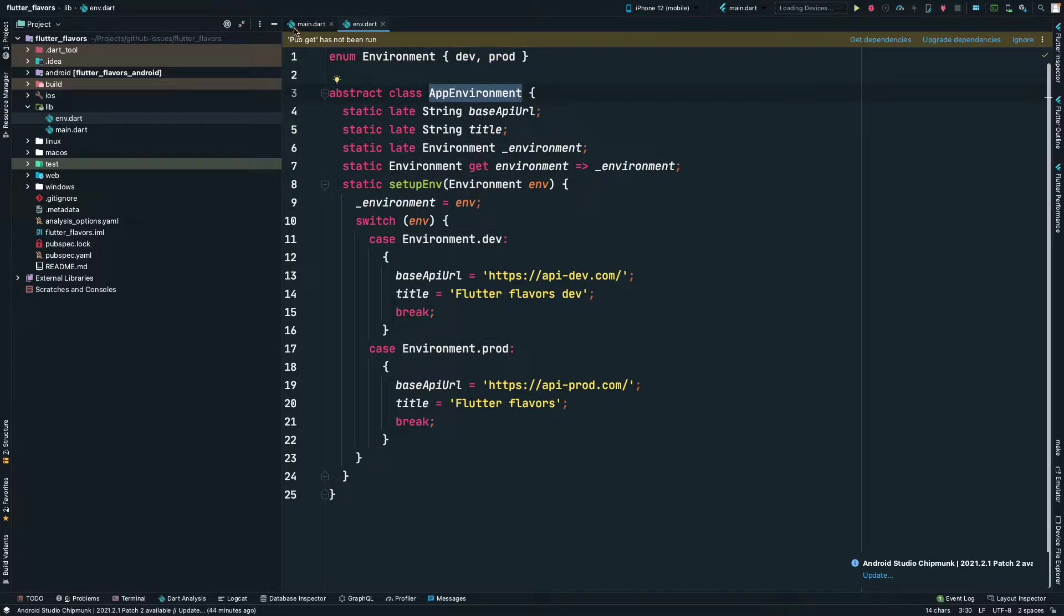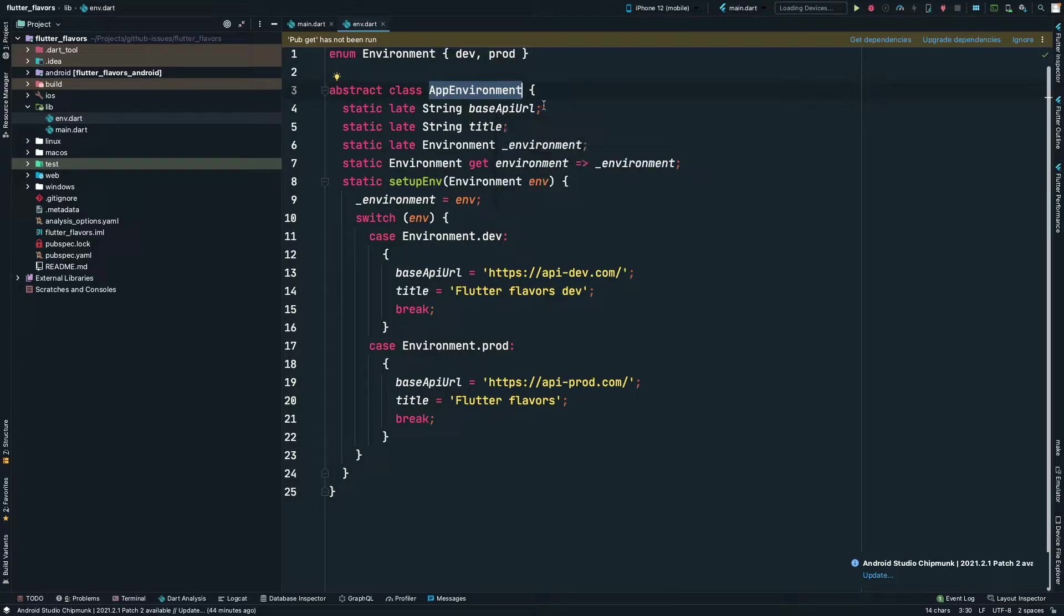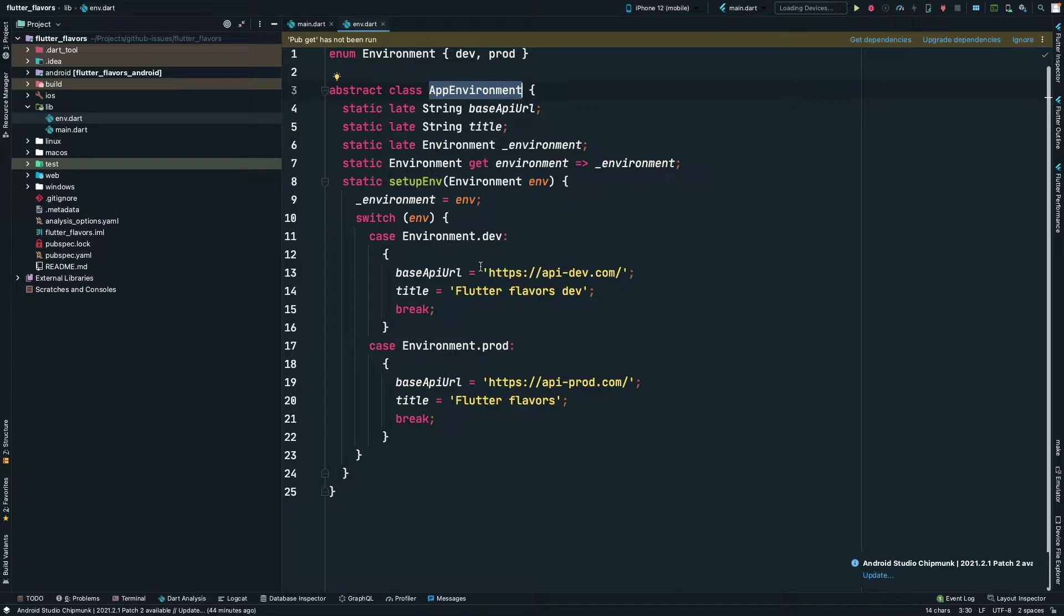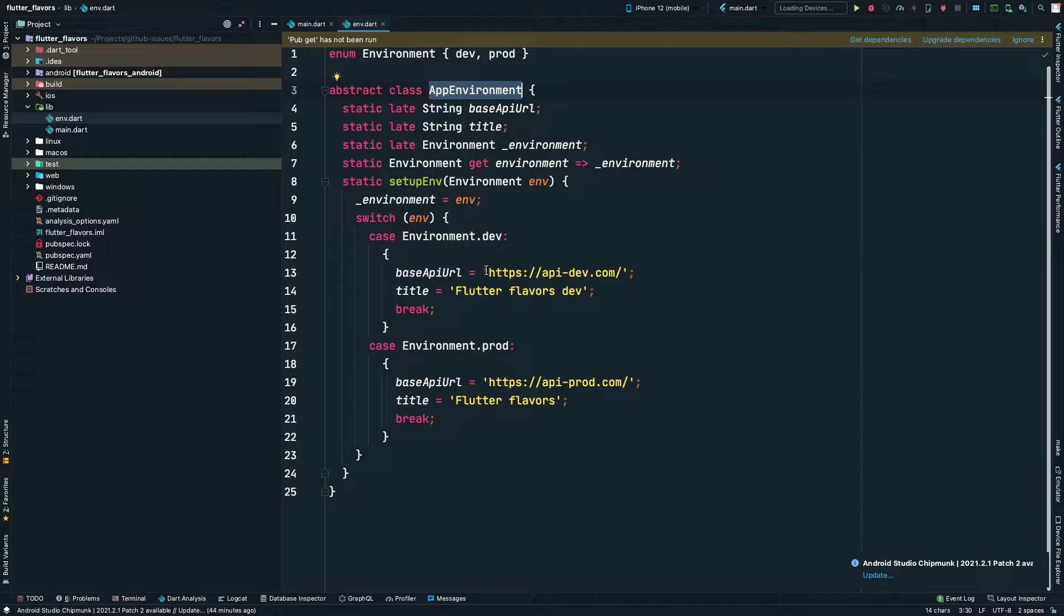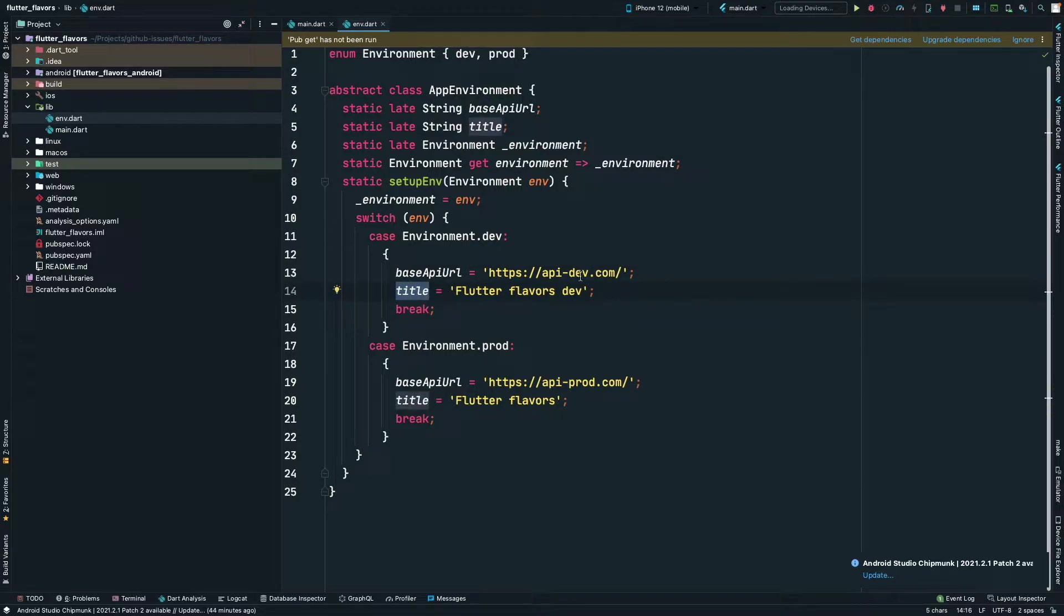This class has some properties: base API URL, which is just an example to show that whenever your backend is developed, they are also developed on multiple environments. So your development API URL might be different. The title for the app may be different, and this is how we are going to configure it.